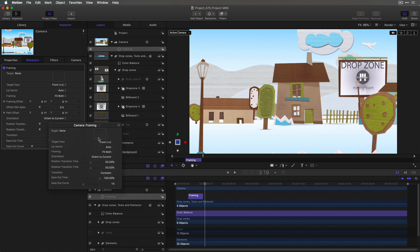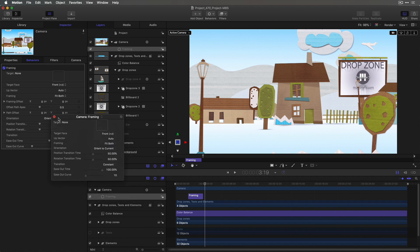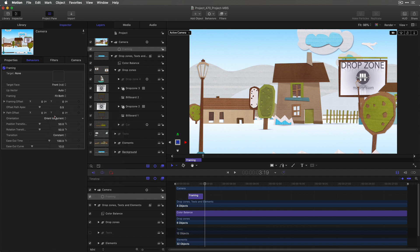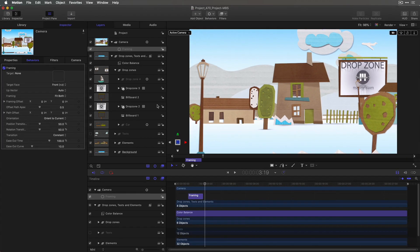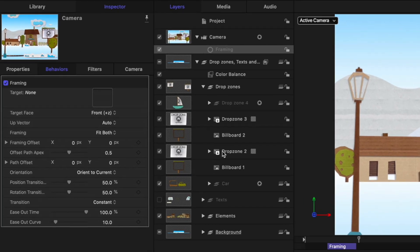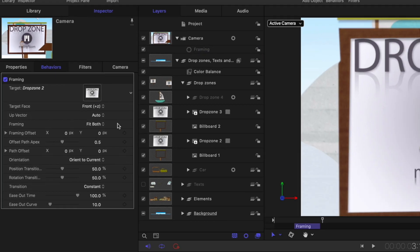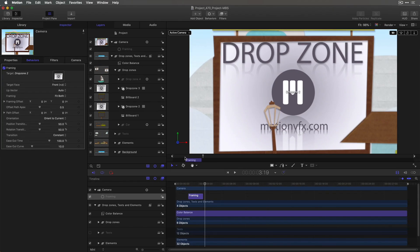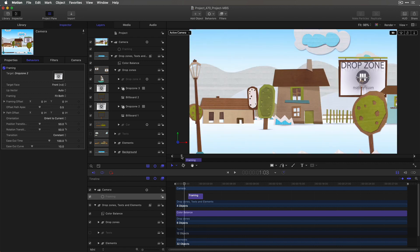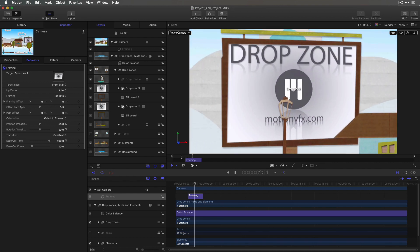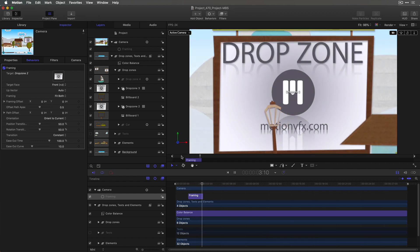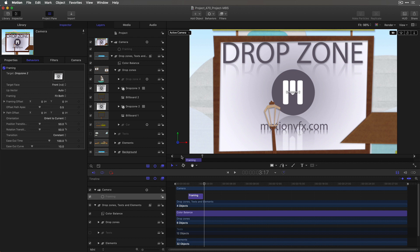I'm going to close the heads-up display because I want to use the inspector to get access to all the parameters. So I need a target for their framing behavior. And this here says Drop Zone 2. So I'll drag Drop Zone 2 into that well. And now if I play across that framing behavior, the camera goes right to that drop zone.